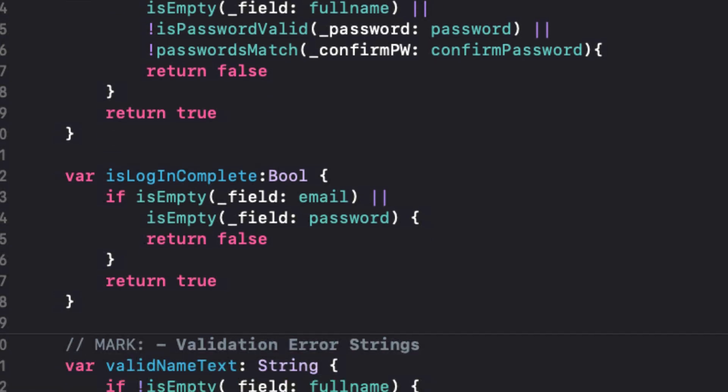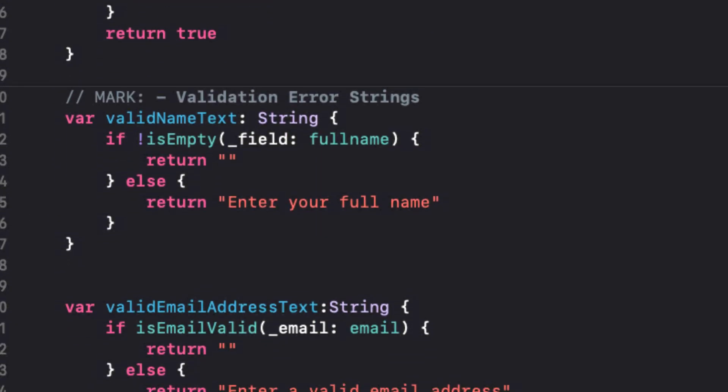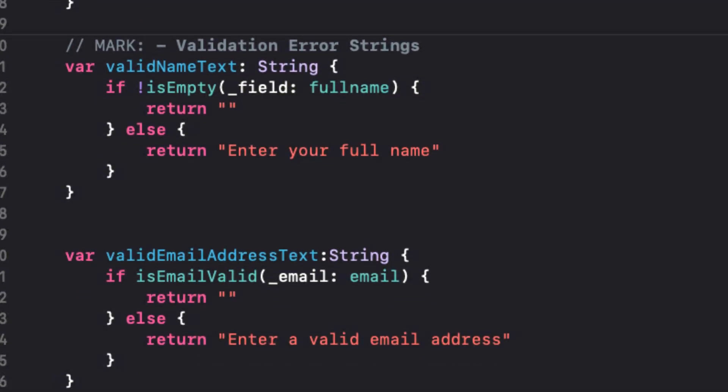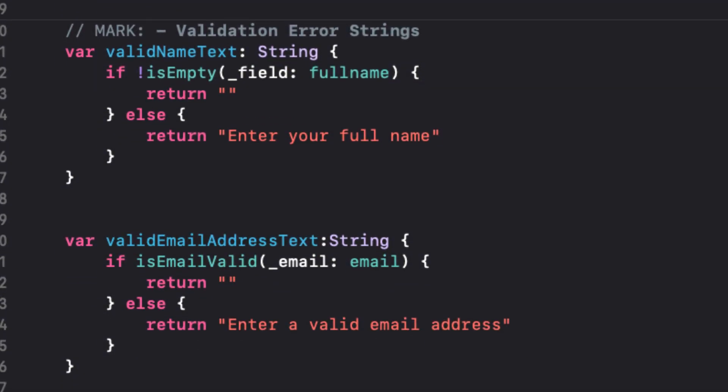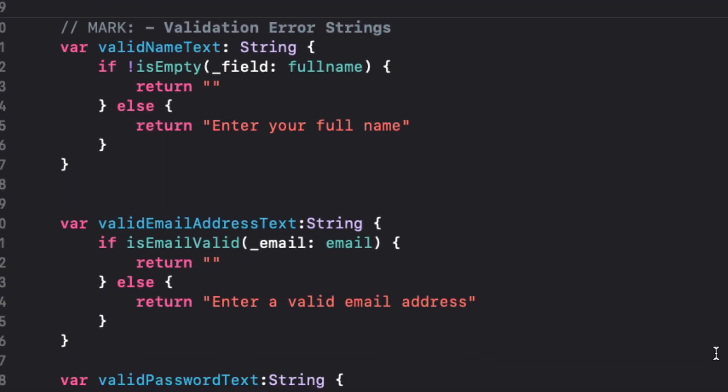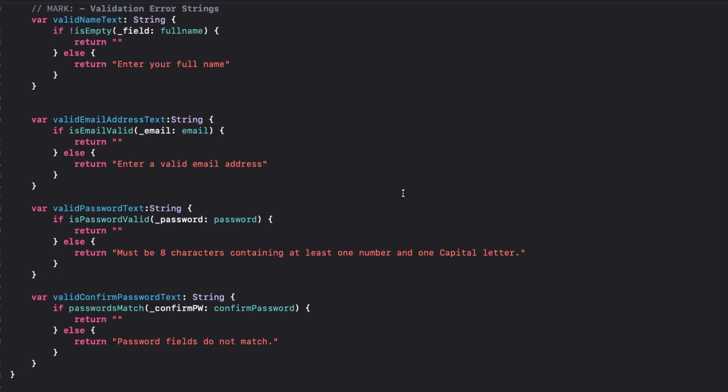And the remaining properties are computed properties that will return an empty string or some text related to the validation failure. And these texts are used in the signup form to provide user feedback. This will make much more sense when we look at our authentication views in more detail.